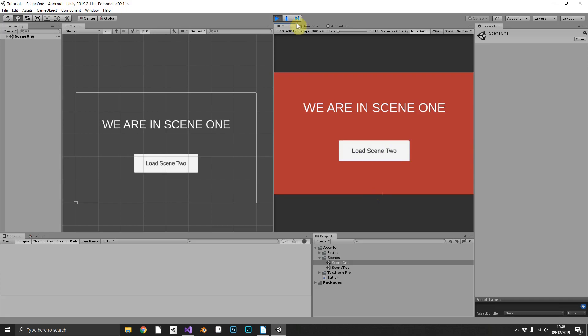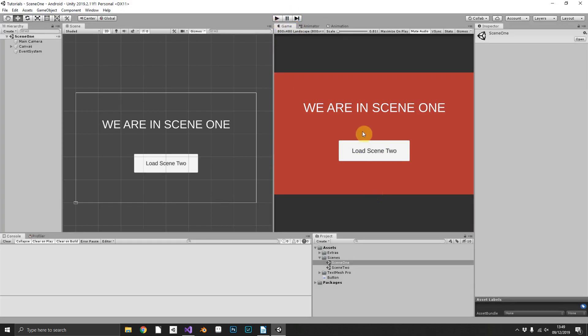Everything's working currently but we do want to make this a little bit better. This could work in certain circumstances, but as you can see it jumps between the scenes without any fade or discernible transition. In certain circumstances that may be what you want, but what we want to do is fade the first scene out, load the second scene in the background, and then fade back in to scene 2 once it's loaded.